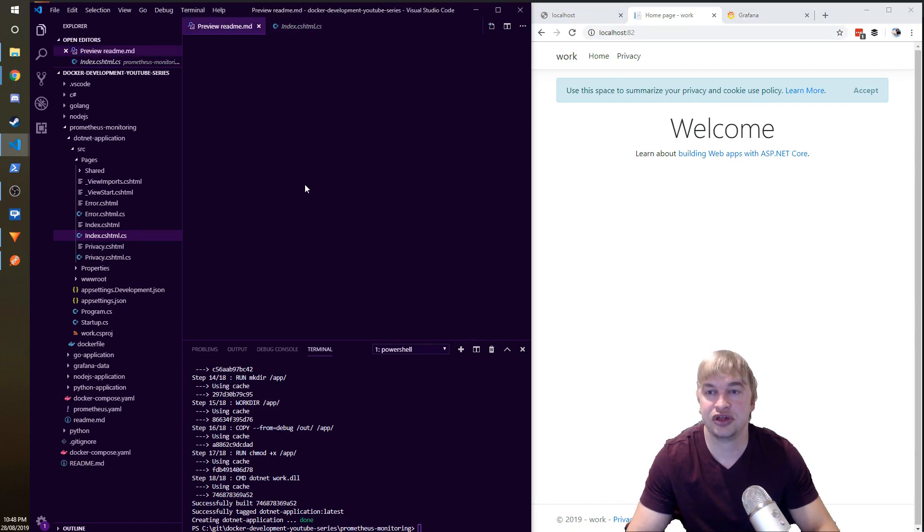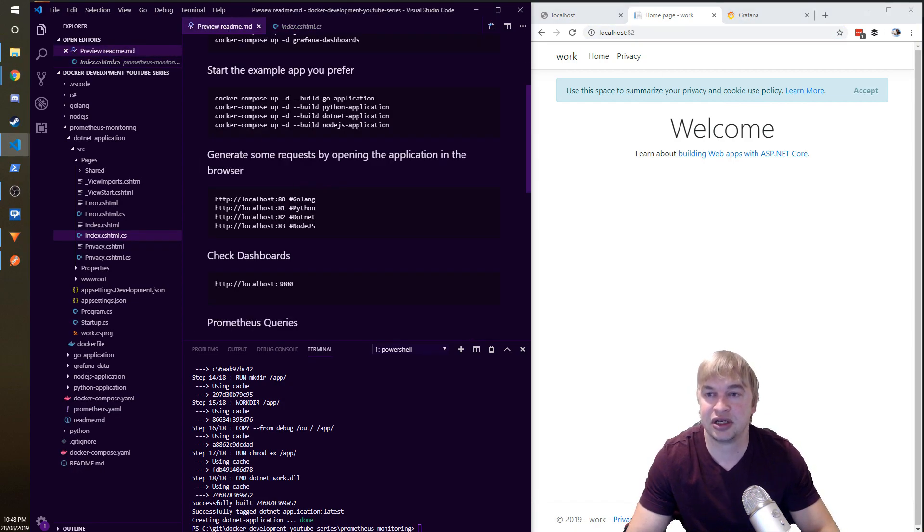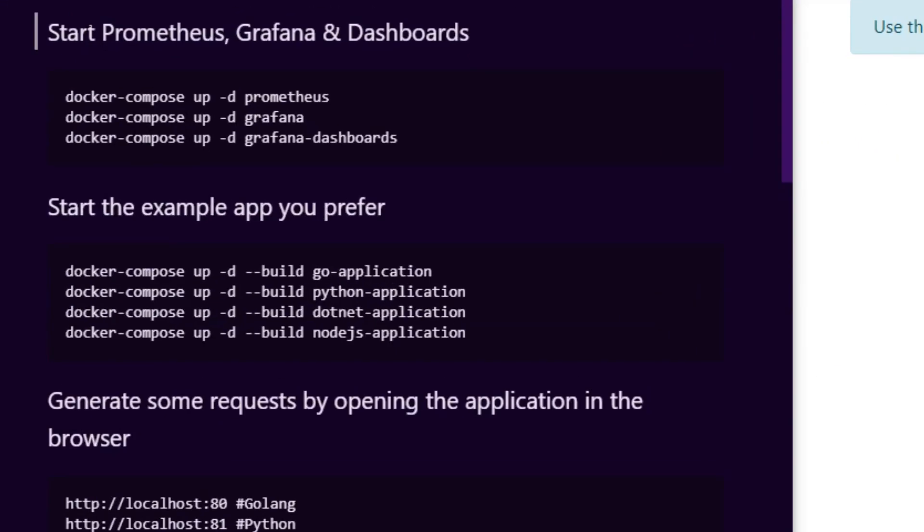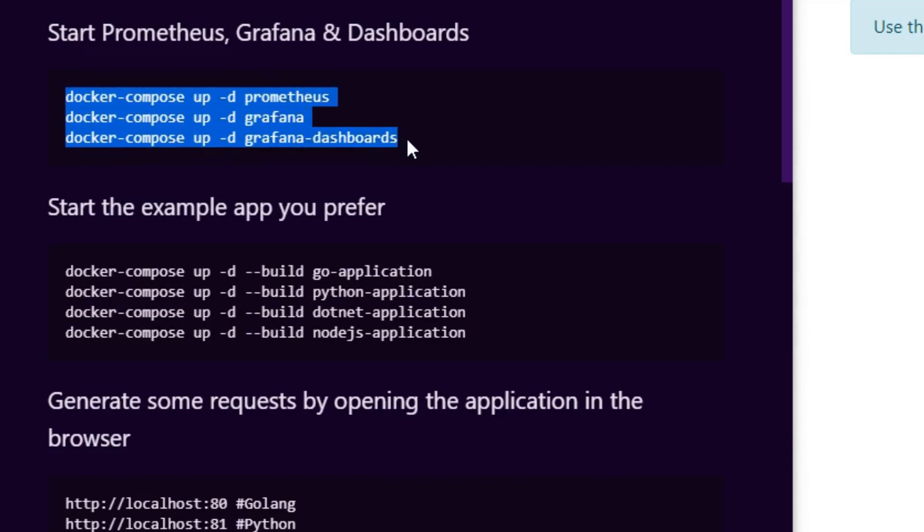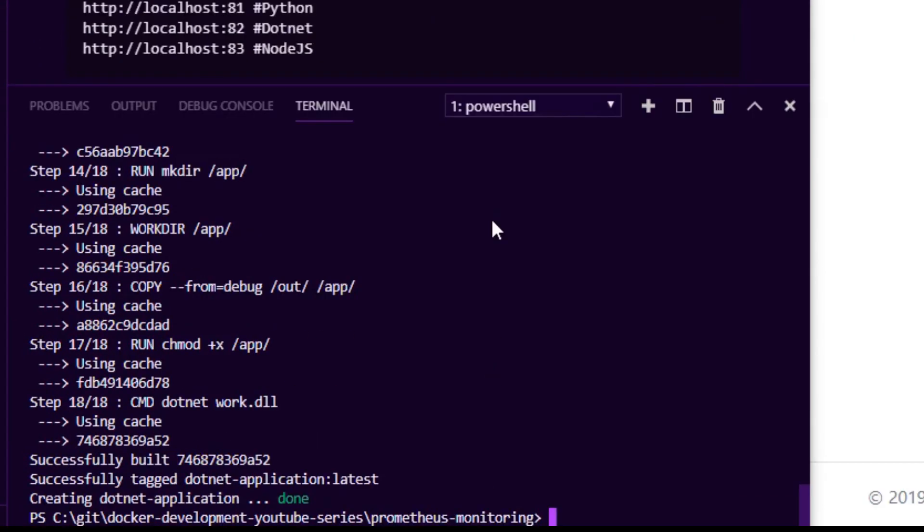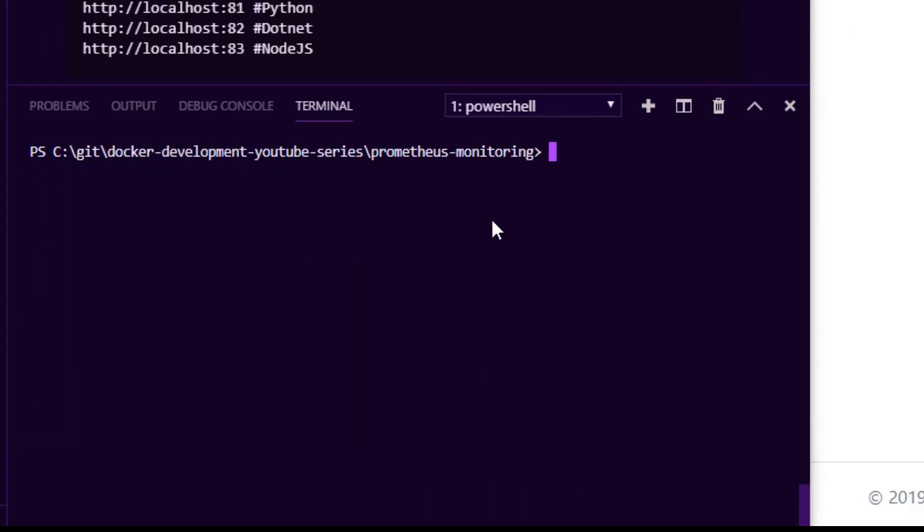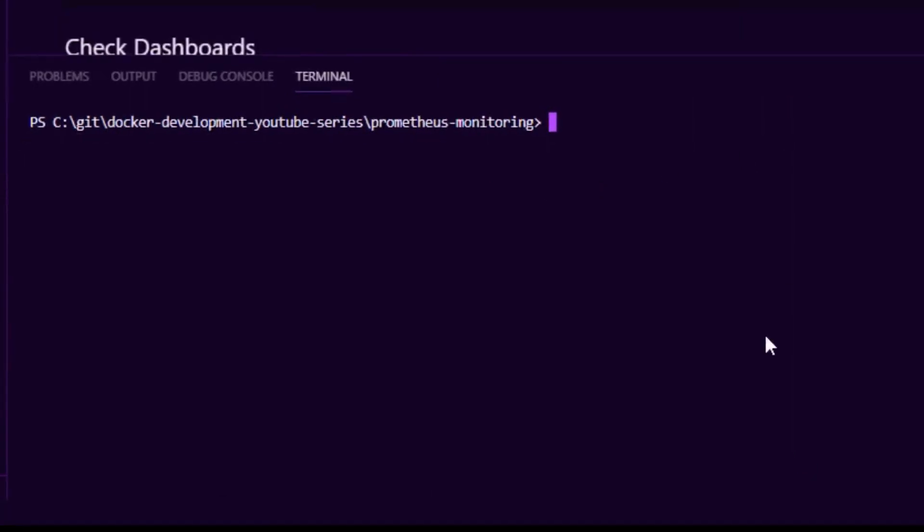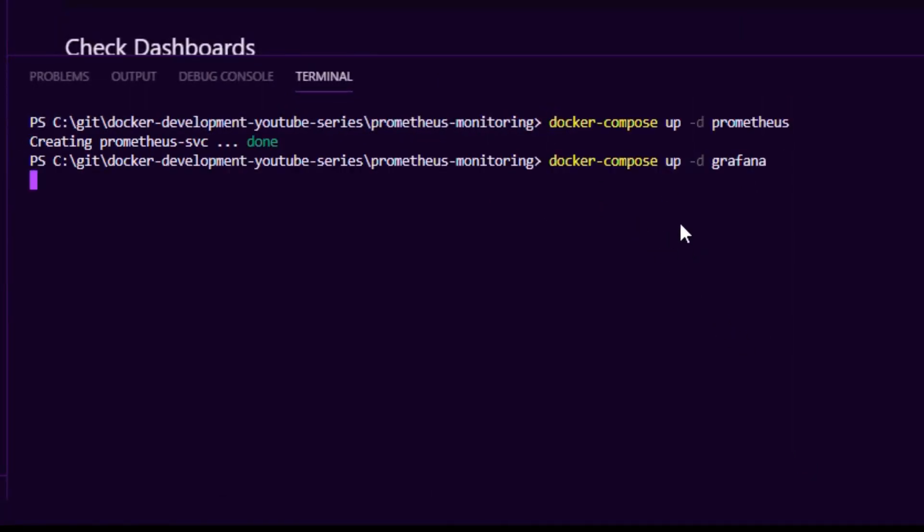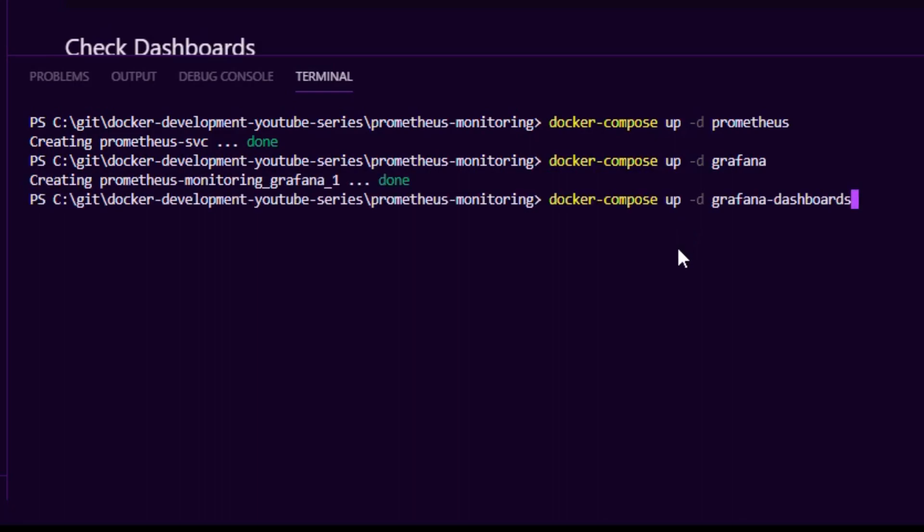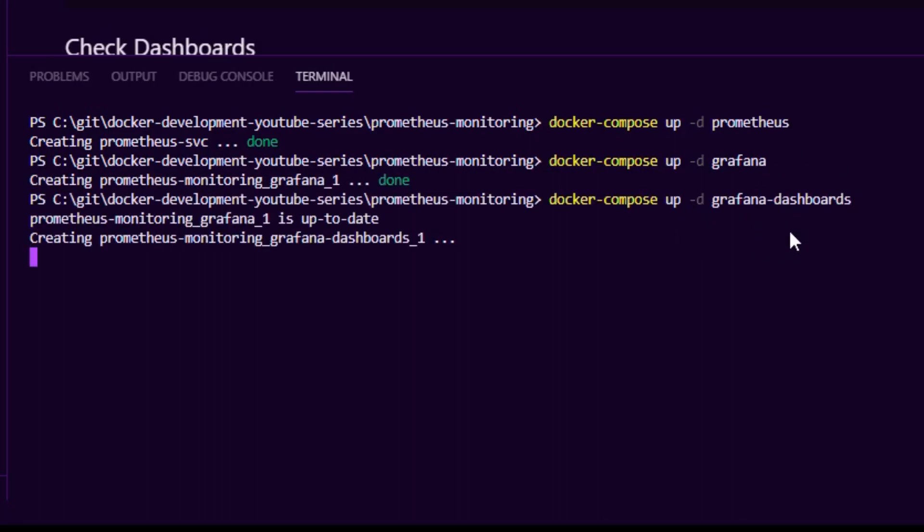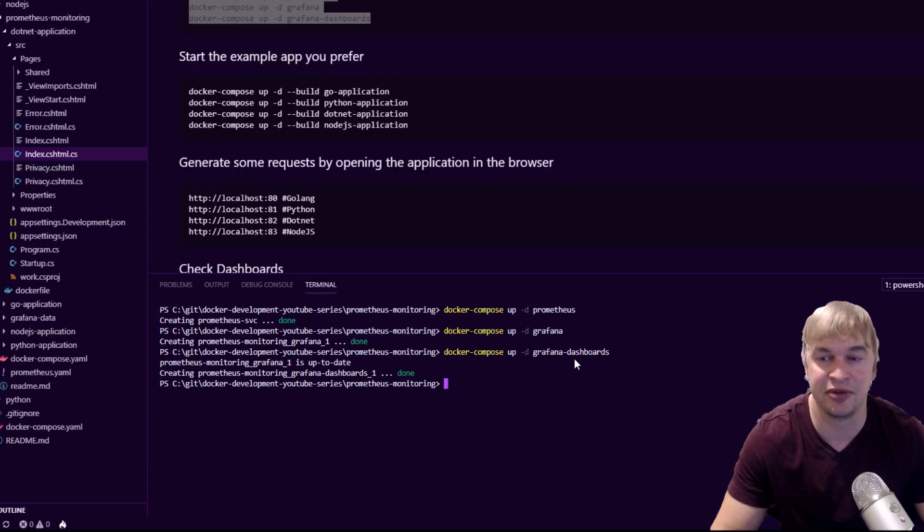We refresh this a few times and then what we're going to do is the magic bit and that is starting the Prometheus and Grafana stack. What I want you to do is copy these docker compose up statements and I'm going to go ahead and paste that into the terminal. That's going to start up Prometheus, Grafana, and it's also going to start up a little extra container which is going to import a set of dashboards that I've created for this demo.